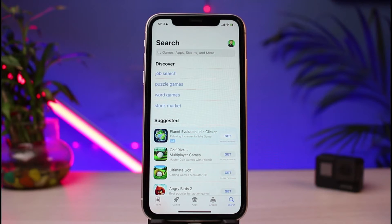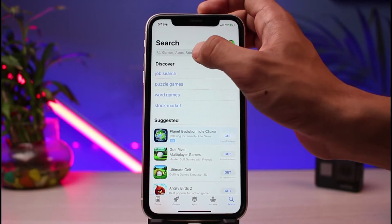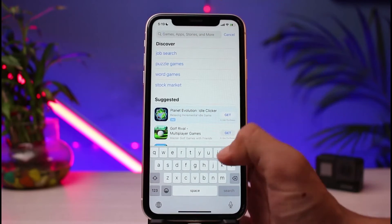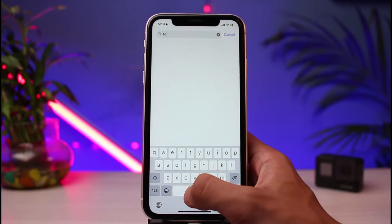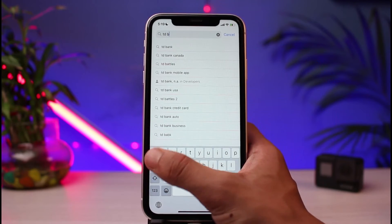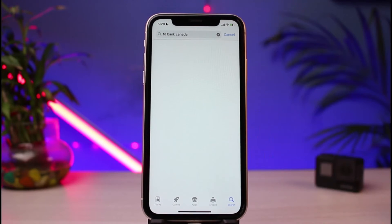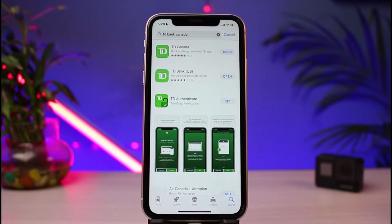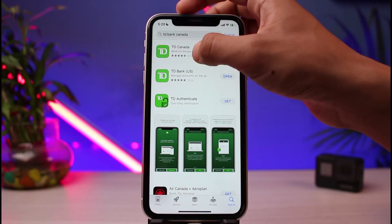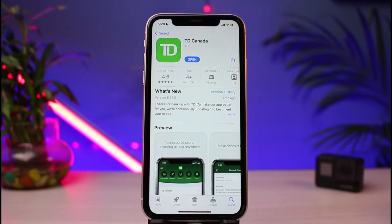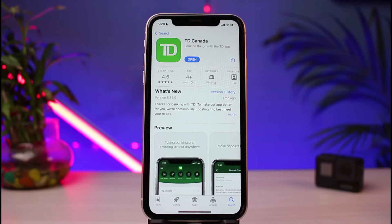For iOS users you can simply open up your App Store, and for Android users you can open up your Google Play Store. Once you open your device's respective app store, in the search box you want to simply type in the keyword 'TD Bank Canada'. Once you type that in, you'll be able to see the first application which says TD Canada.